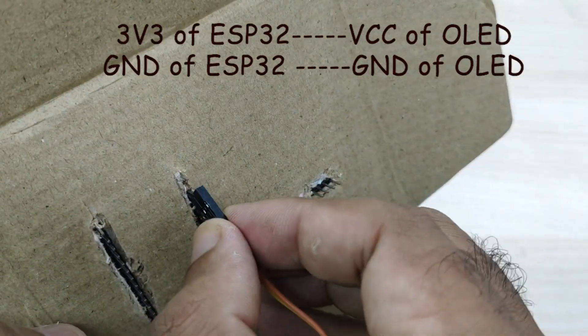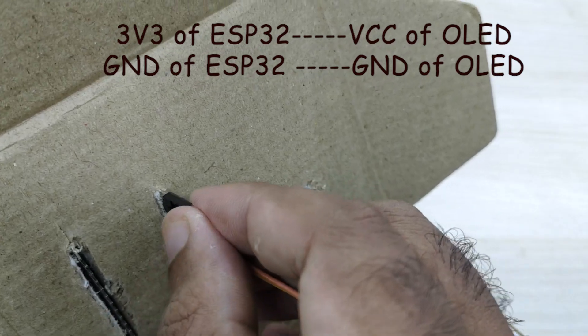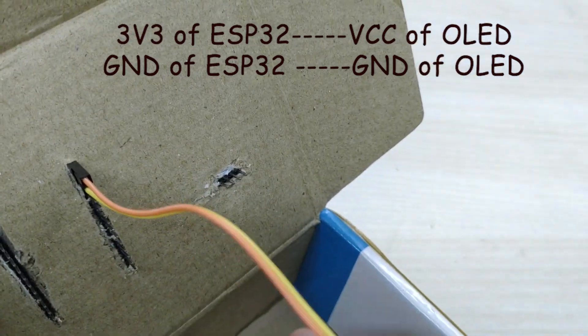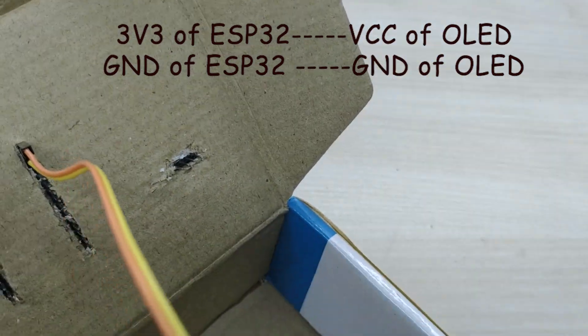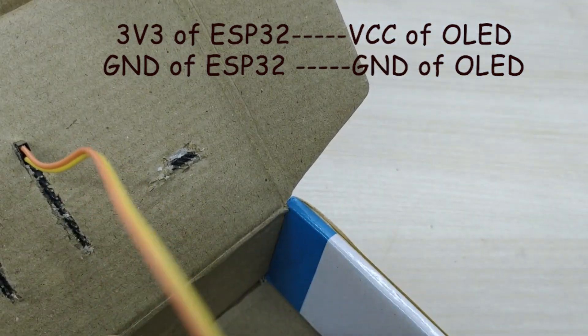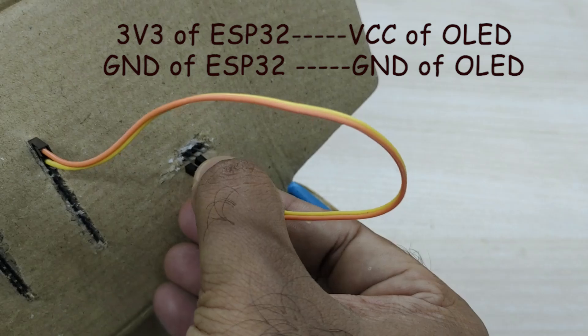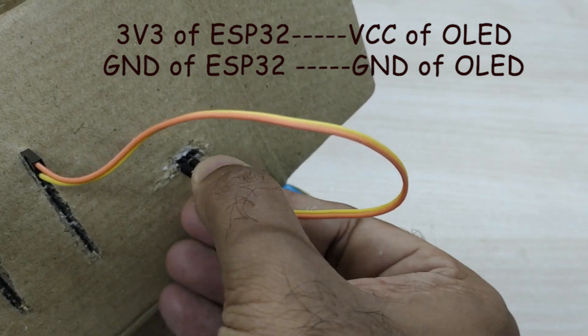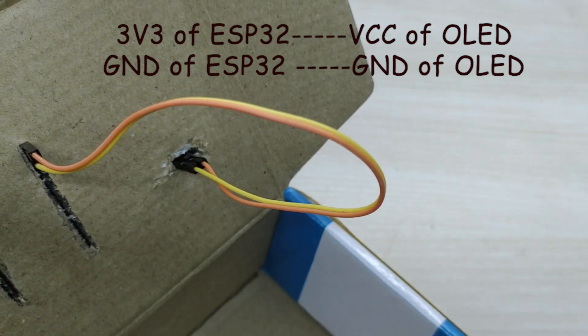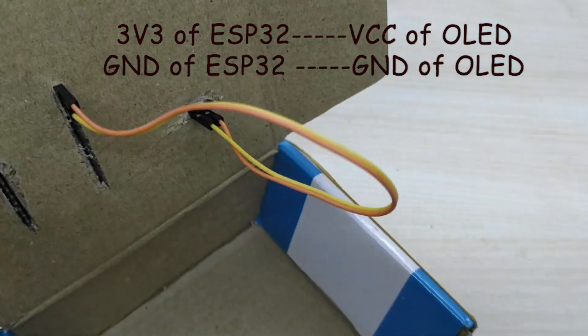Connect the 3V3 pin of ESP32 to VCC pin of OLED display and GND pin of ESP32 to GND pin of OLED display.